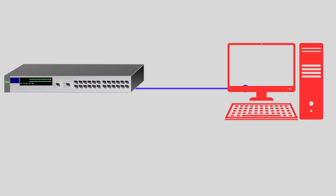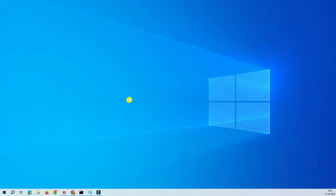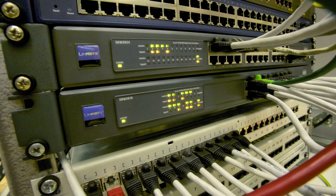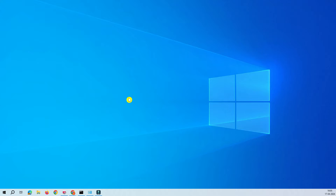When you have a LAN connection — for example, if you have a bigger network and you want to configure the DIR-615 access router — you connect your router to any switch port, and then from your PC you can assign one additional IP address to your adapter so you can access that router.